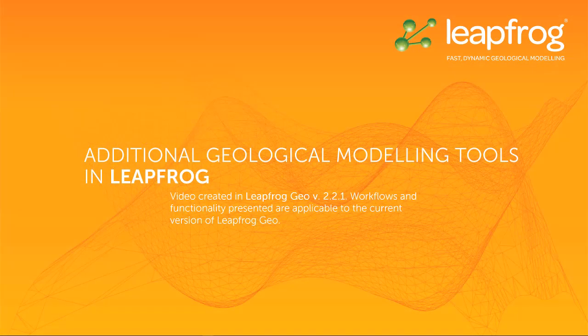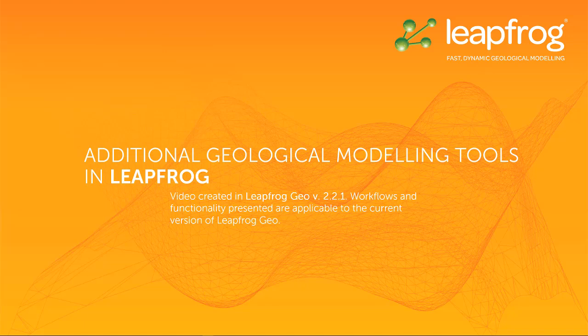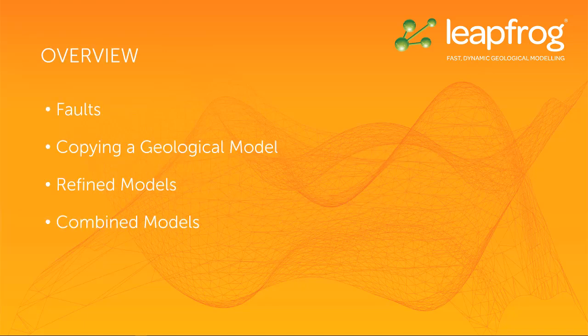Welcome to this video tutorial, one of many in a series designed to get you up and running with LeapFrog. In this video, I'm going to show some of the other geological modeling tools available,